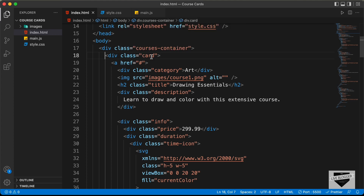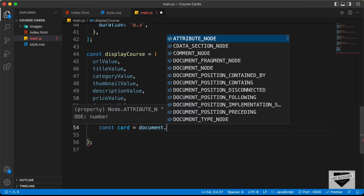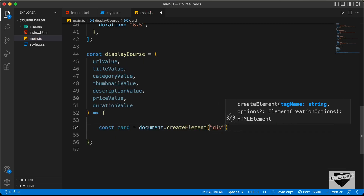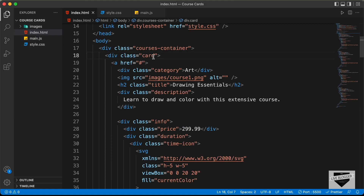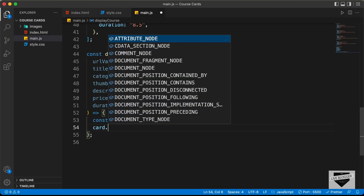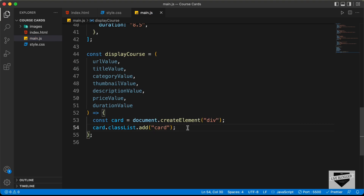Now the next thing we will do is create all these elements. The first thing we need to create is this course card, so let's create a constant and name it card equals document.createElement, and we'll create a div element. Here we can see we have this div with a class of card, so let's add a class of card: card.classList.add('card'). Now we have created a division with a class of card with these two lines of code.